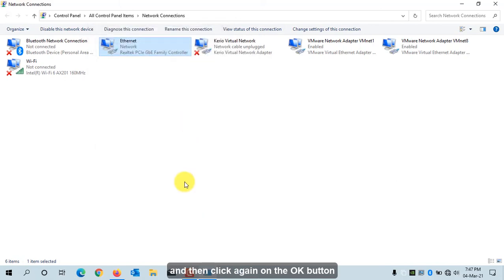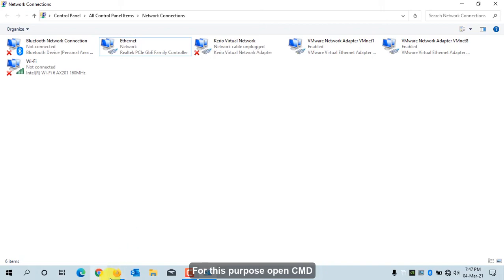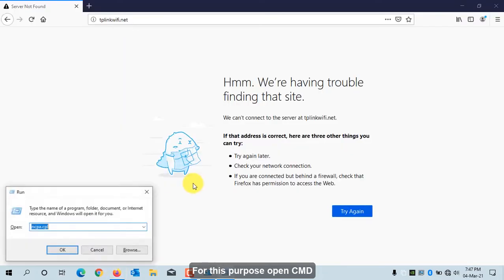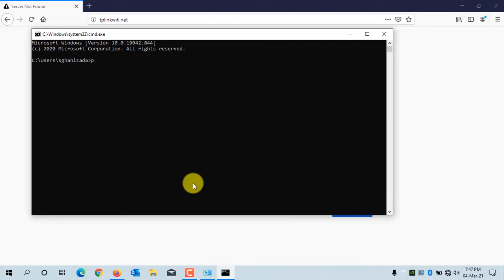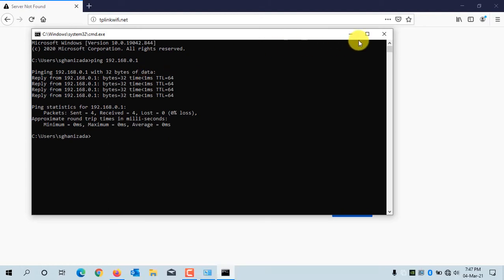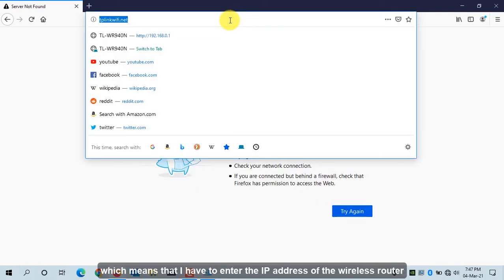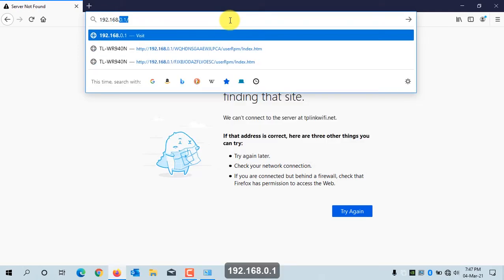Now check if the wireless router can communicate with your computer. Open Command Prompt and ping the IP address of the wireless router. As you can see, my computer can communicate with the wireless router. Now I can enter the IP address 192.168.0.1 in the browser and hit Enter.